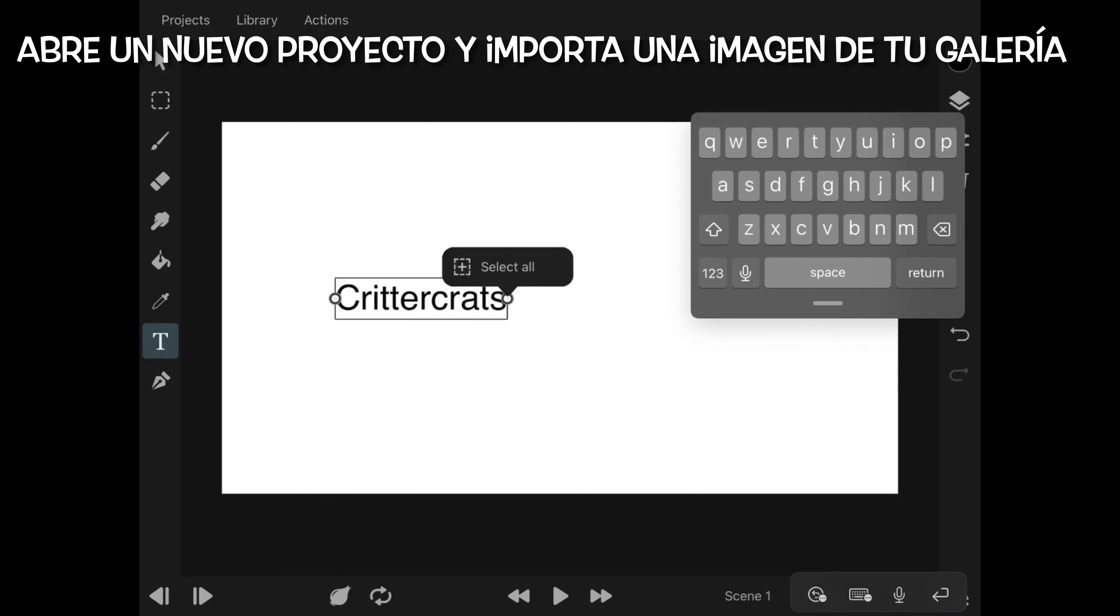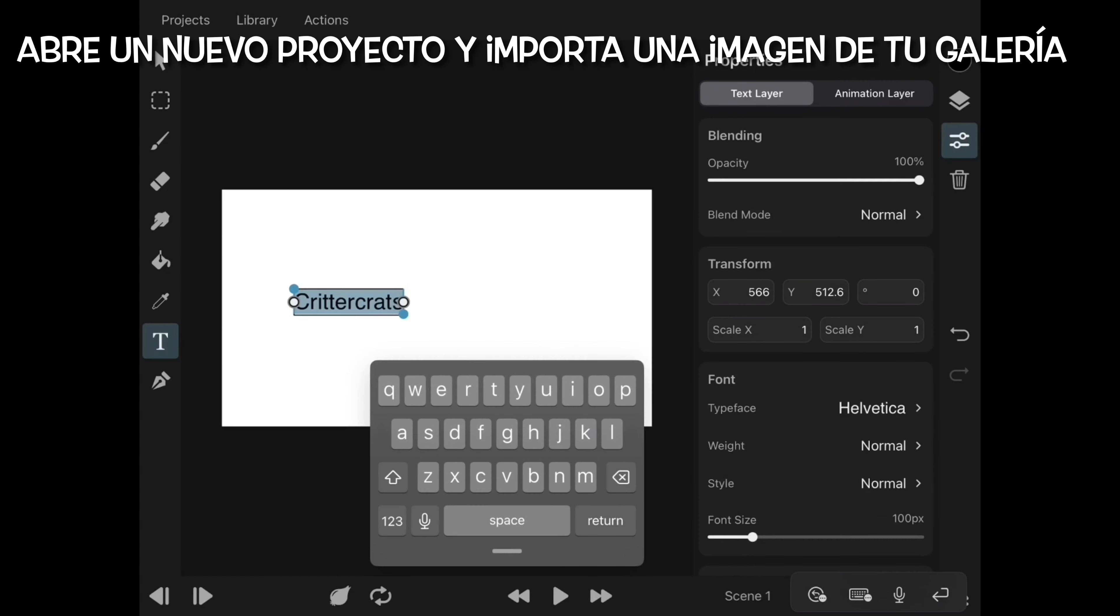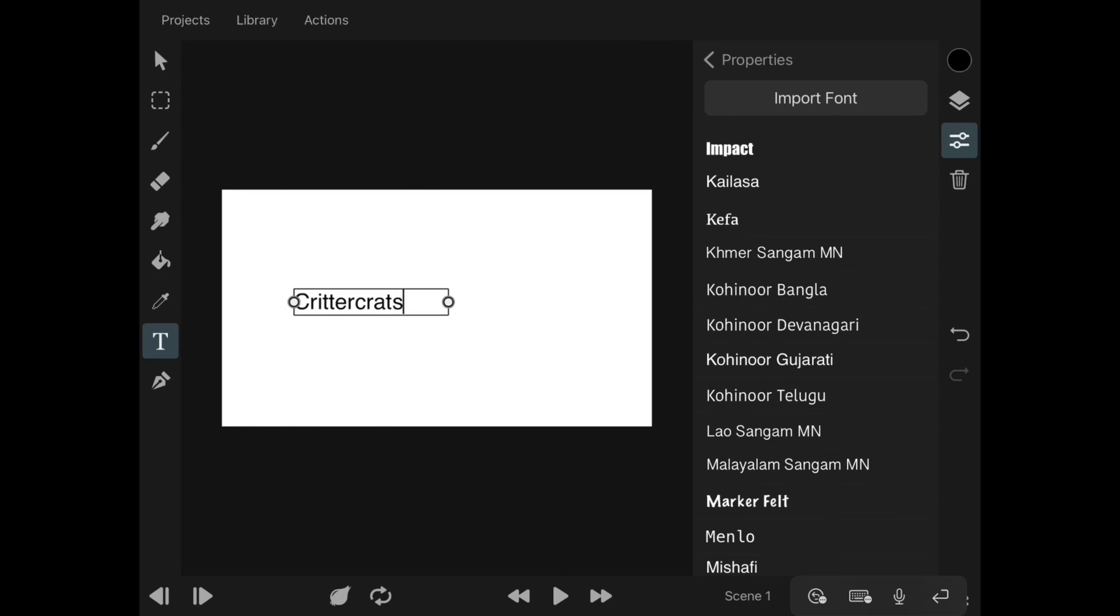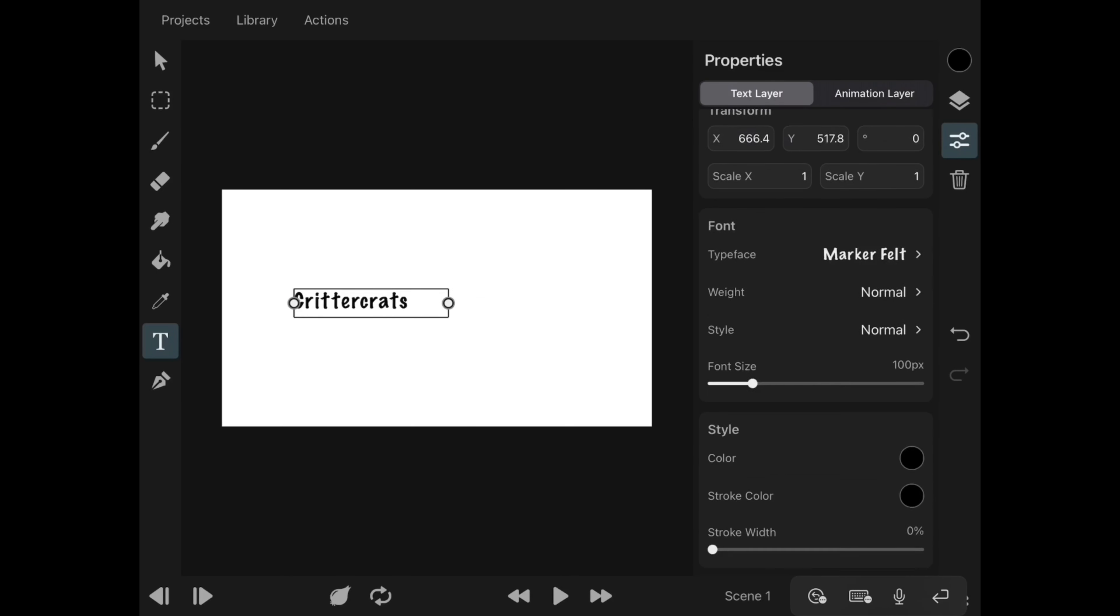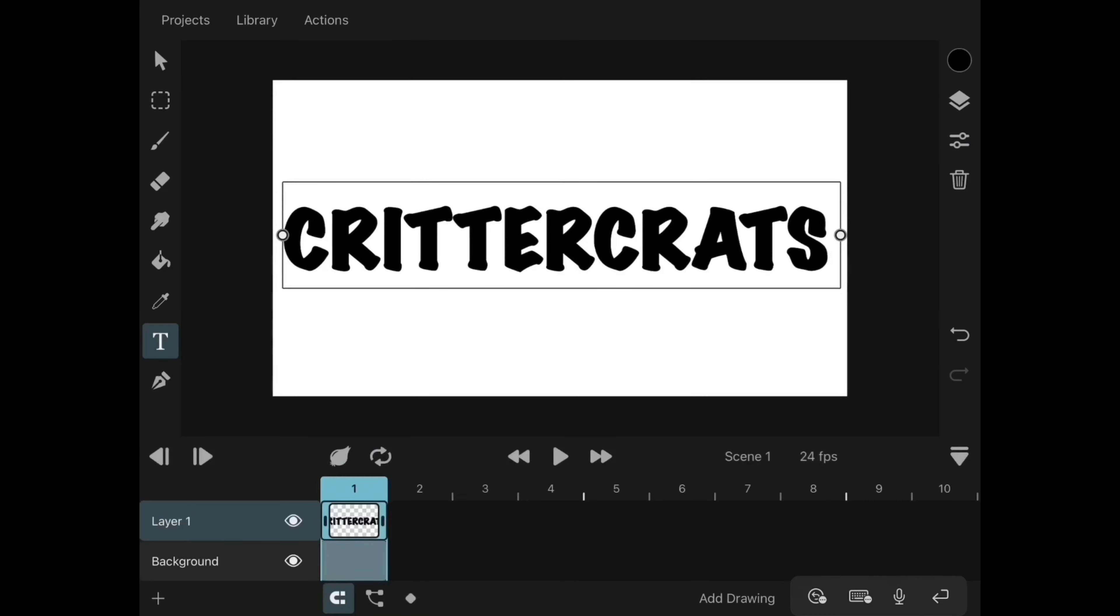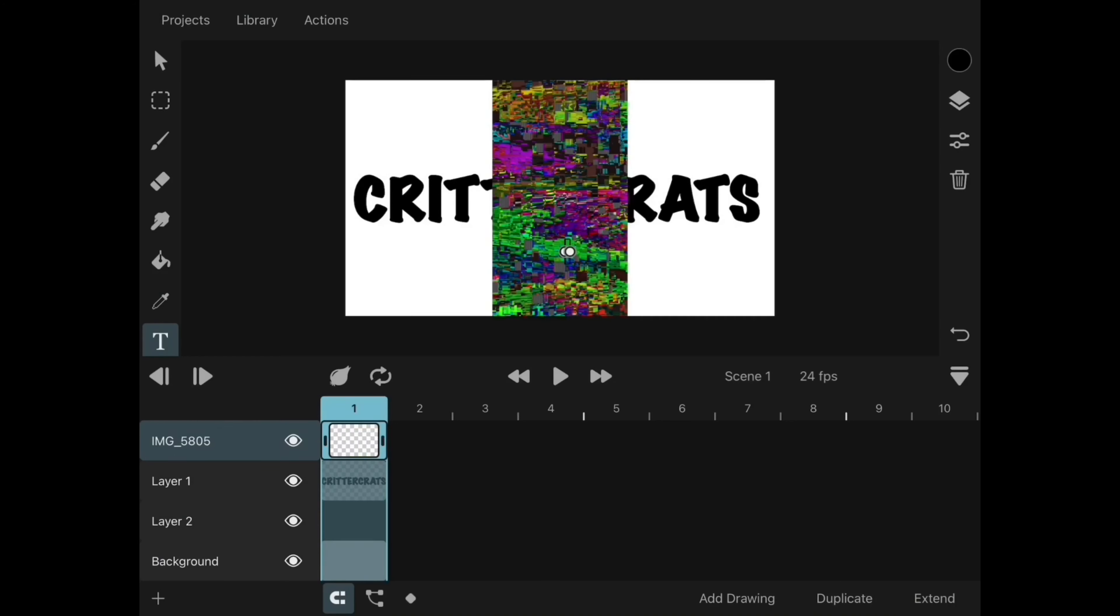We open a new project and create a new layer for our text. You can change your text layer's attributes in your properties.